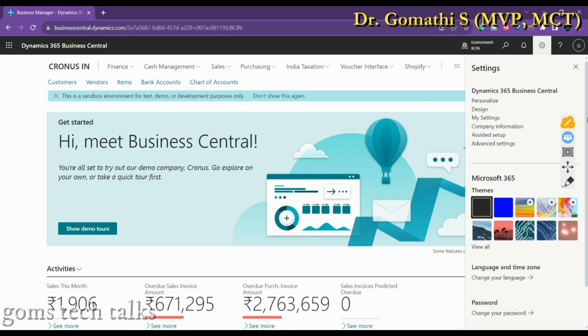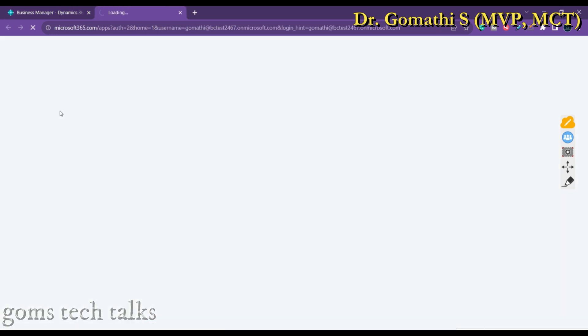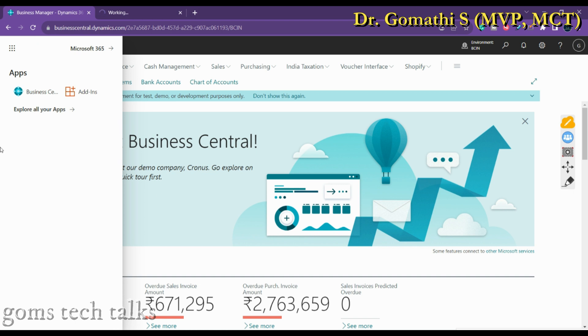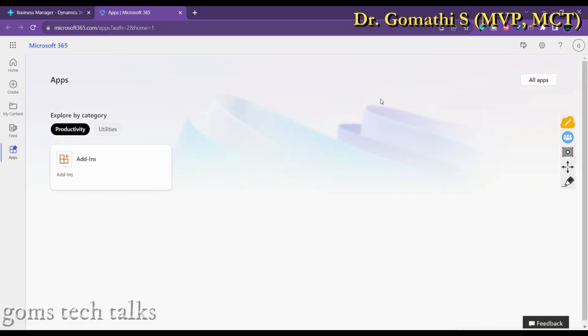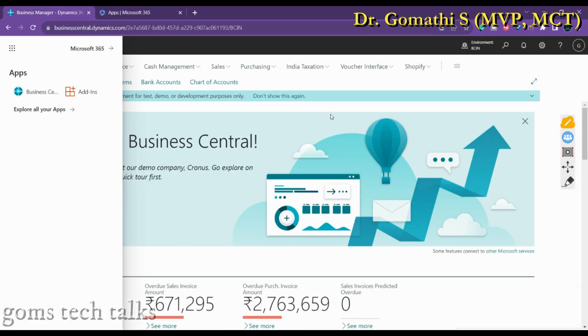There are other settings as well — we will understand personalized design and 'My Settings' step by step. If you click 'Explore All Apps,' it will take you to the other apps you have. Currently we have only Business Central, but clicking there takes you to explore all available apps.